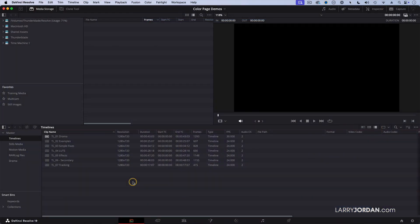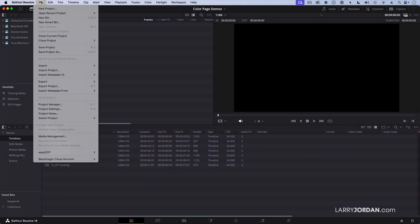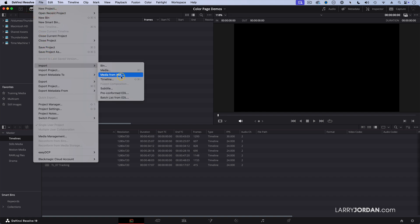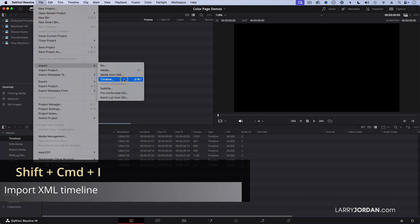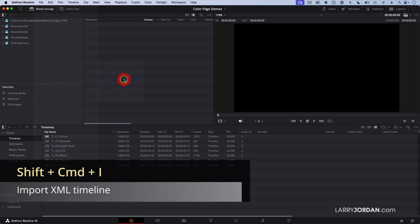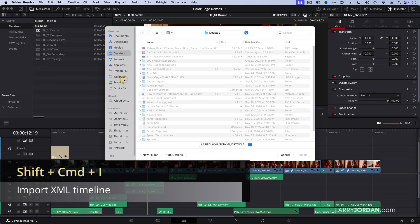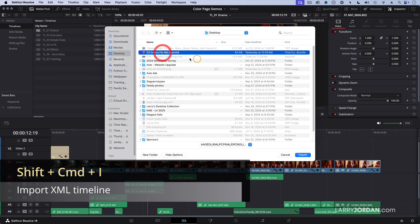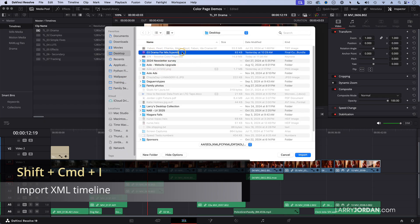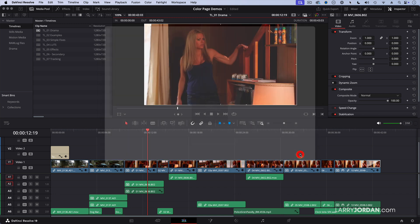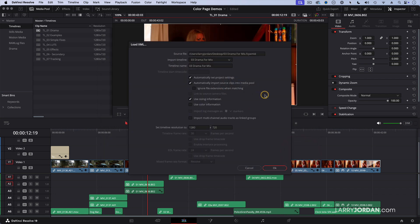Then inside Resolve, go to File, Import, Timeline. Notice the keyboard shortcut, Shift, Command, I. On my desktop, I have a project that was exported from Final Cut using version 1.11 of XML and I click Import and it opens up this dialog.